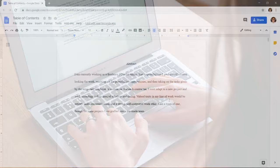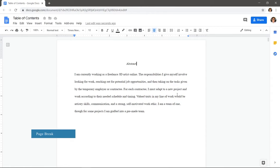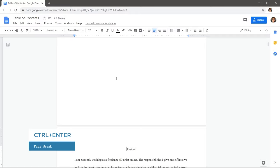Let's go ahead and create a table of contents in this document. Let's first create a new page here by clicking at the start and pressing Control Enter to create a page break.